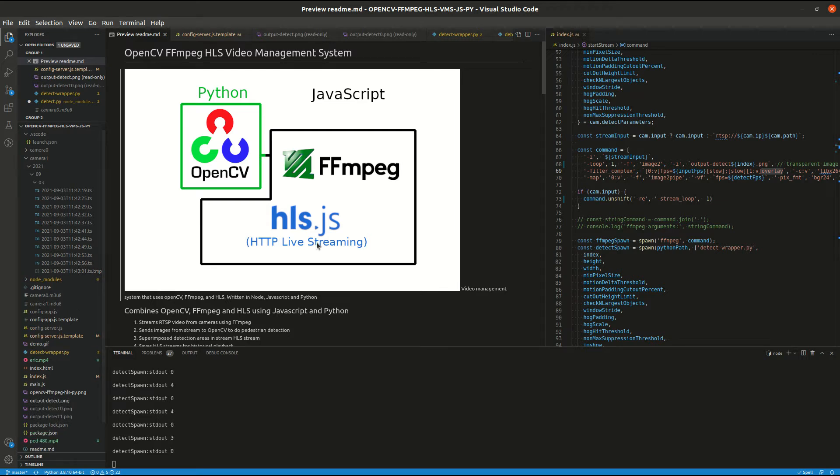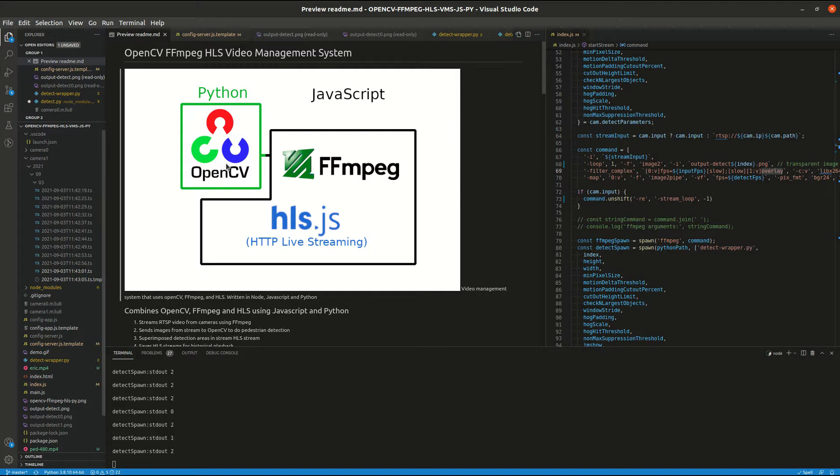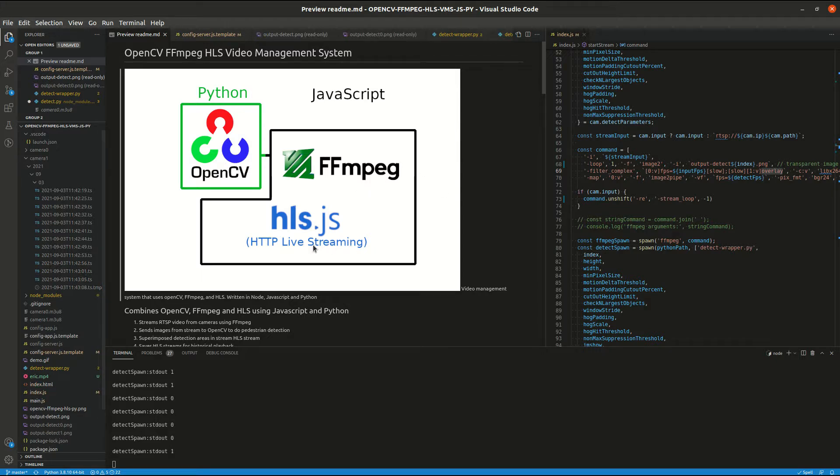This is the Pedestrian Detection Video Management System. This utilizes OpenCV with Python, FFmpeg with Node, and HLS with JavaScript.